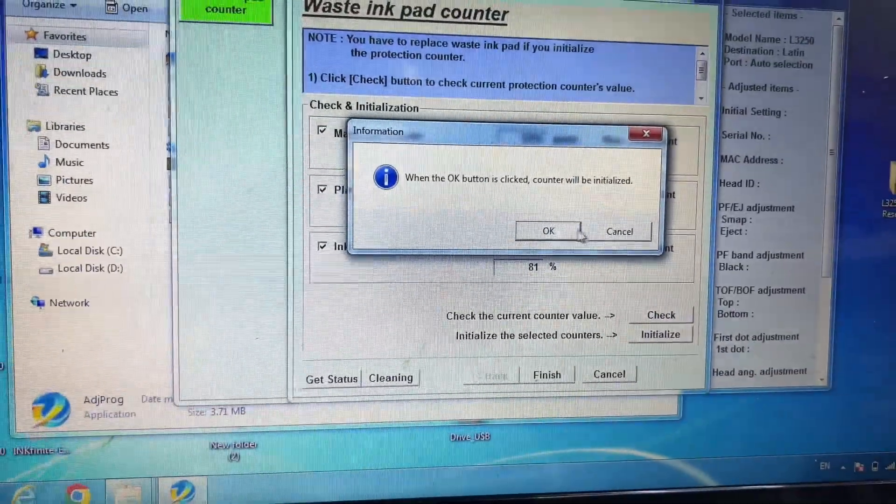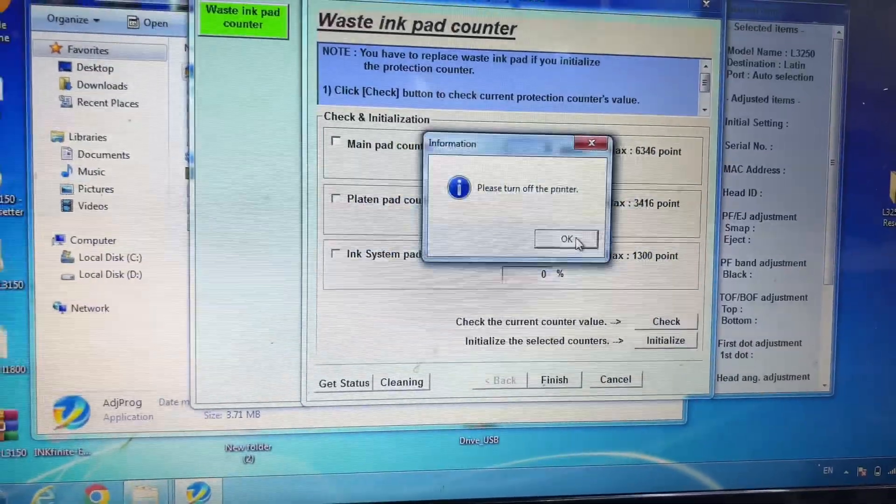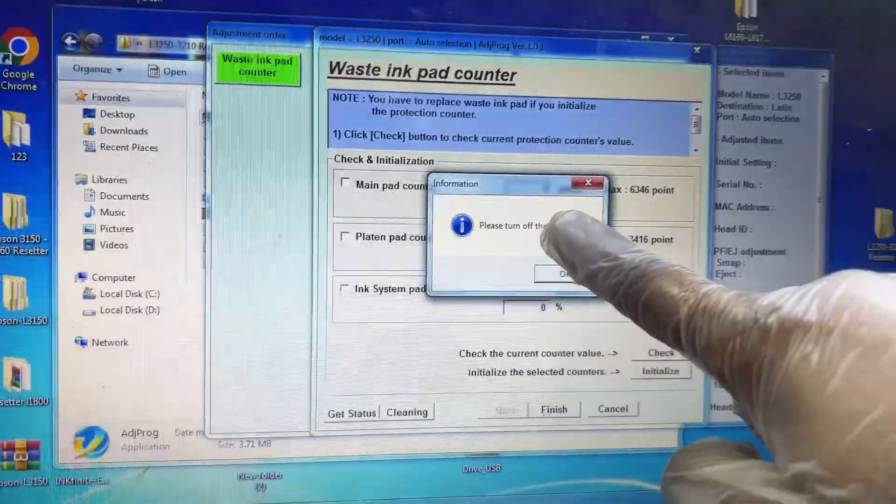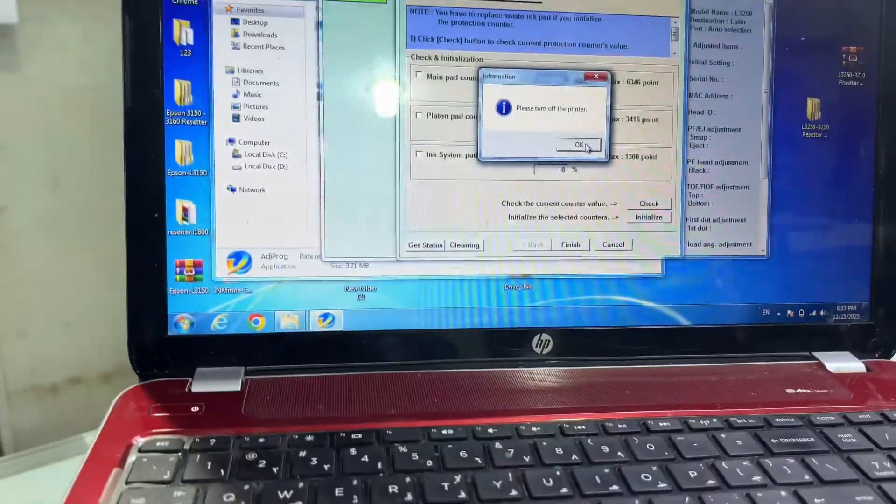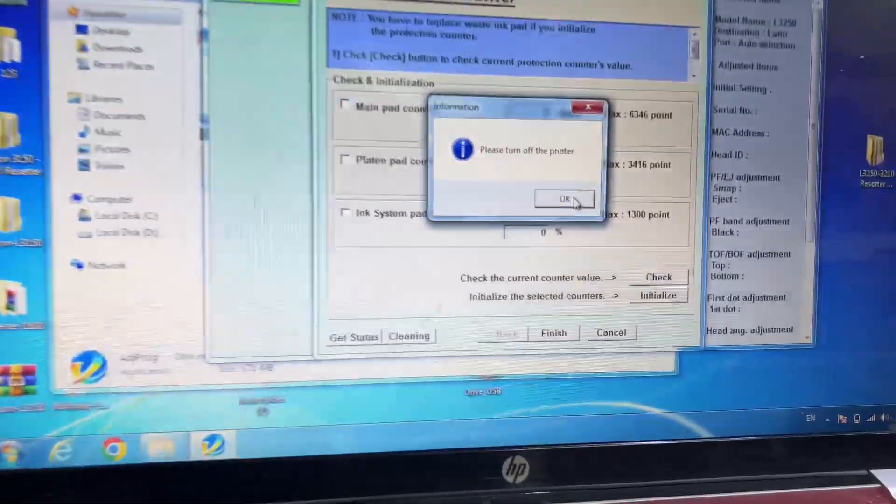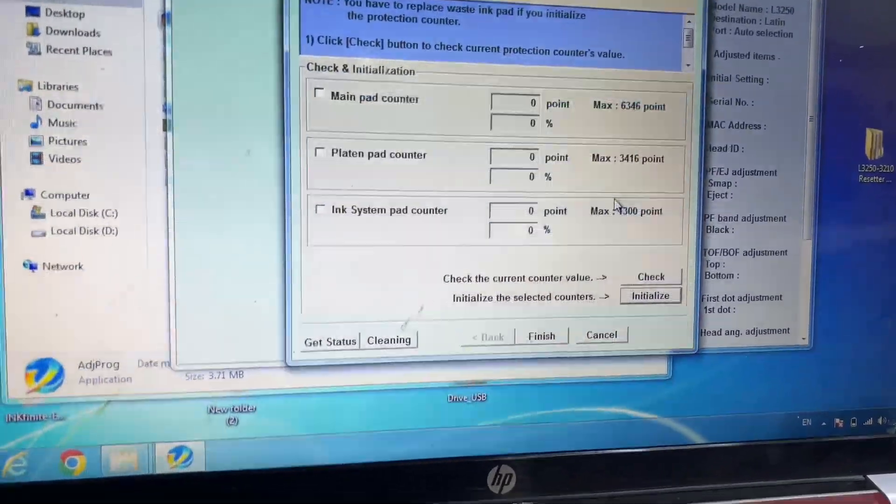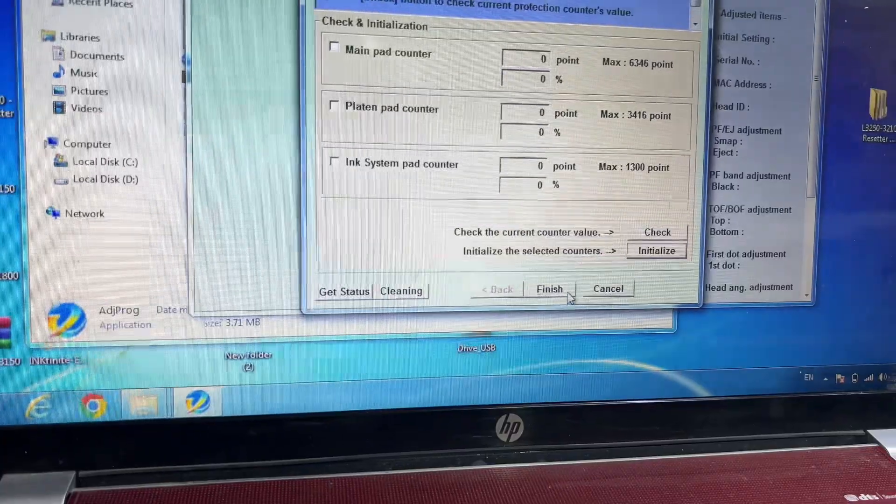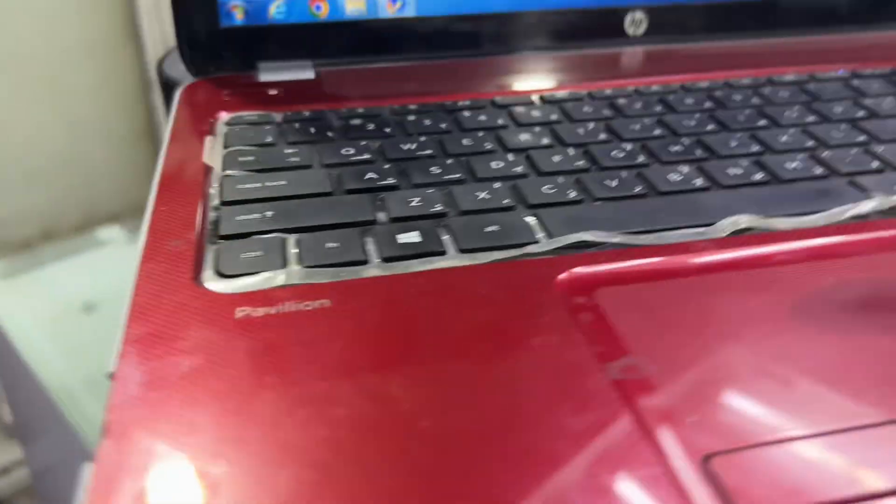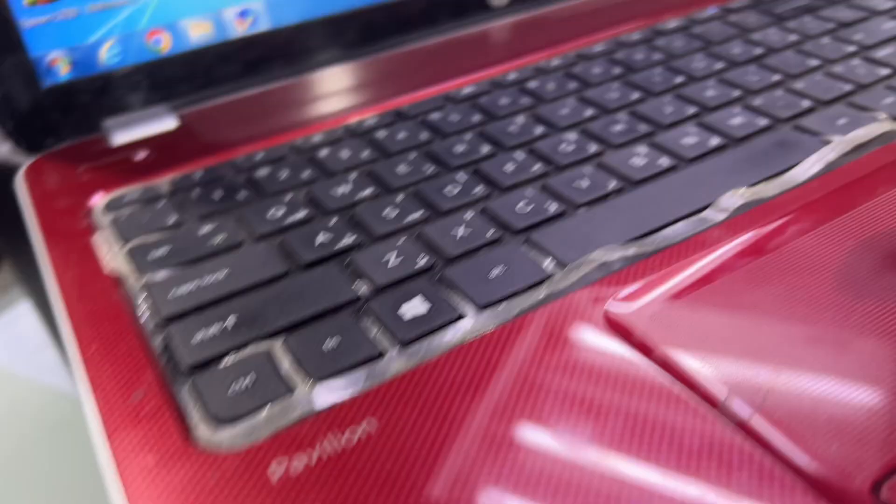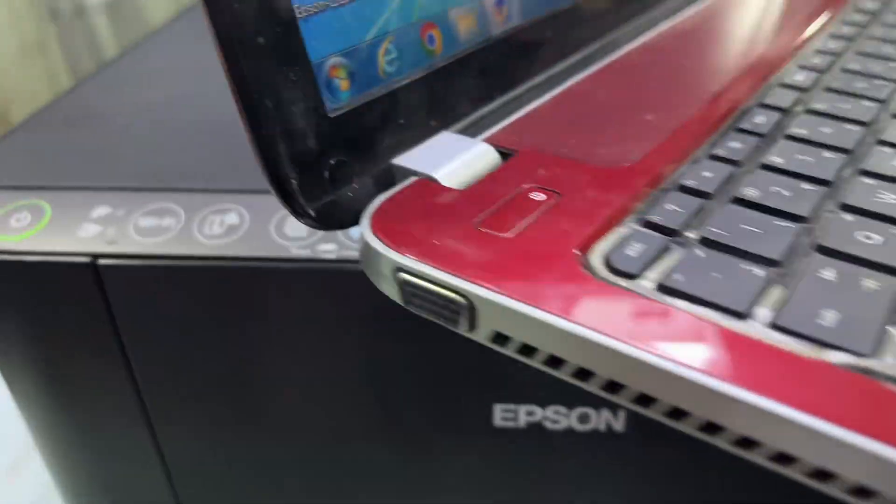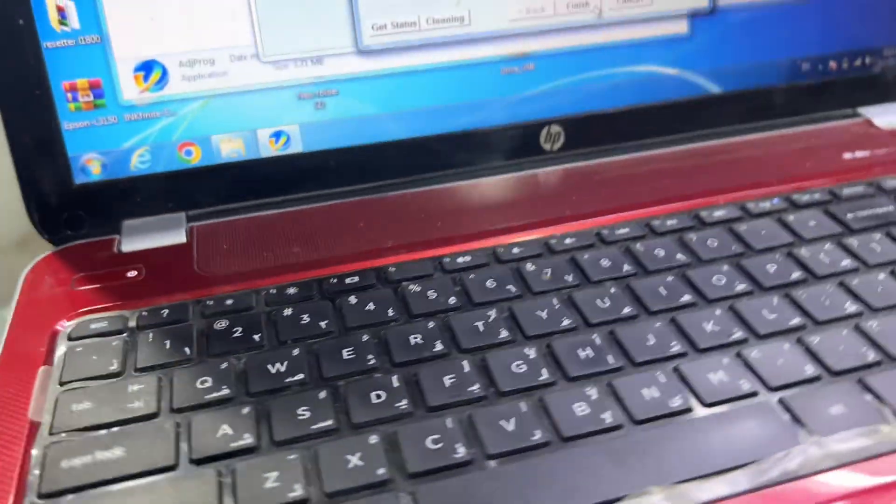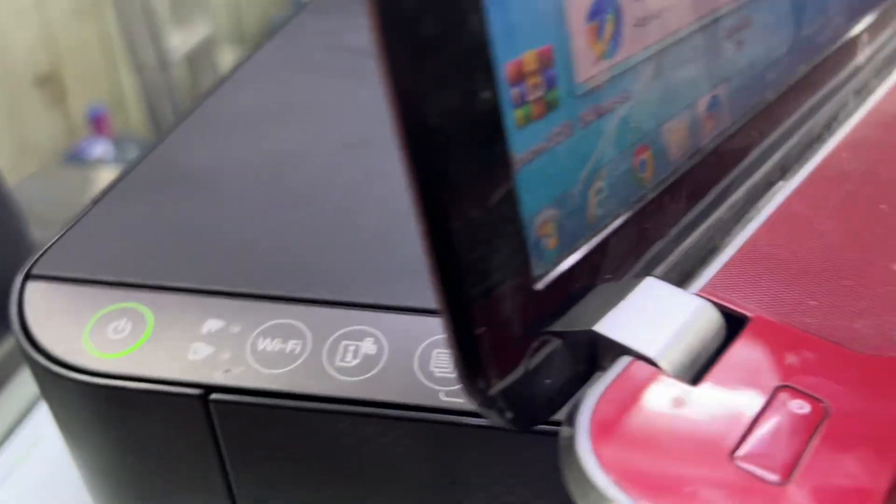Now showing the same message: please turn off the printer. So I will disconnect the power—disconnected the power. Press OK and leave it as it is, because I want to turn it on again. Then we will check it should be zero percent. So now I turn it back on, let it be ready.